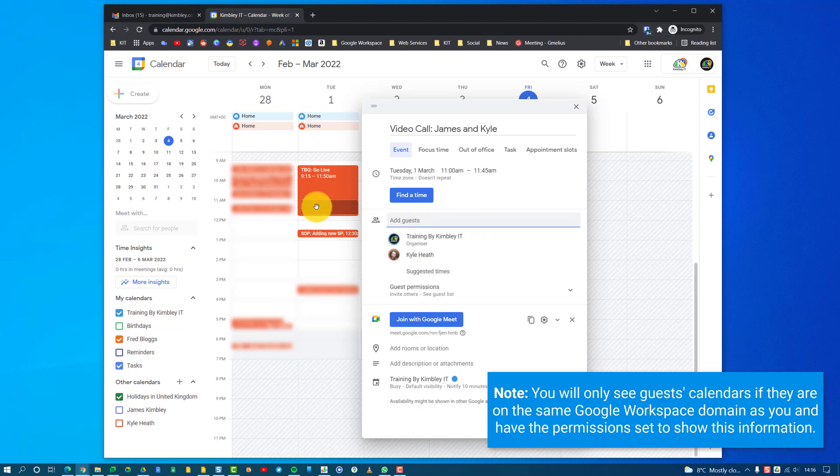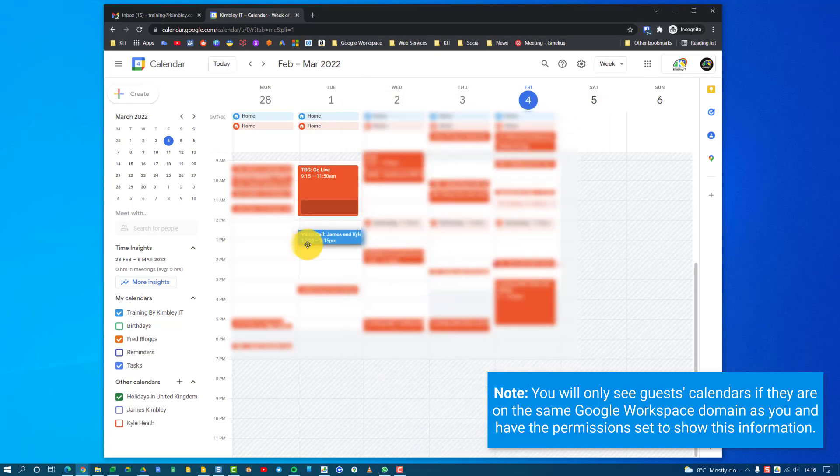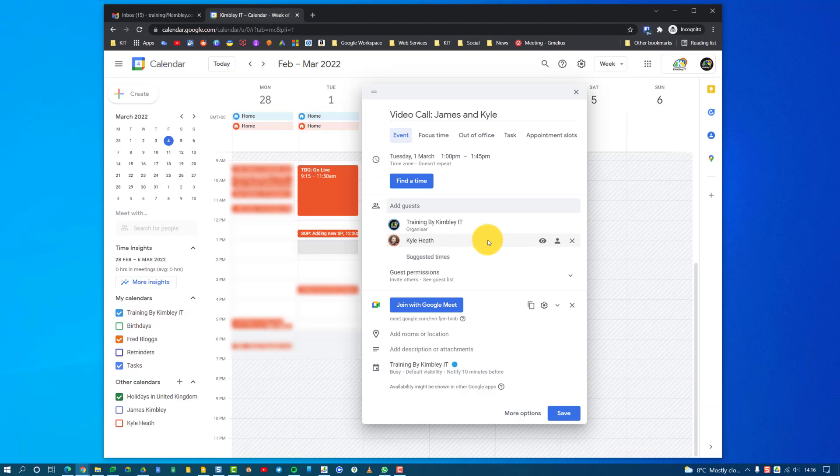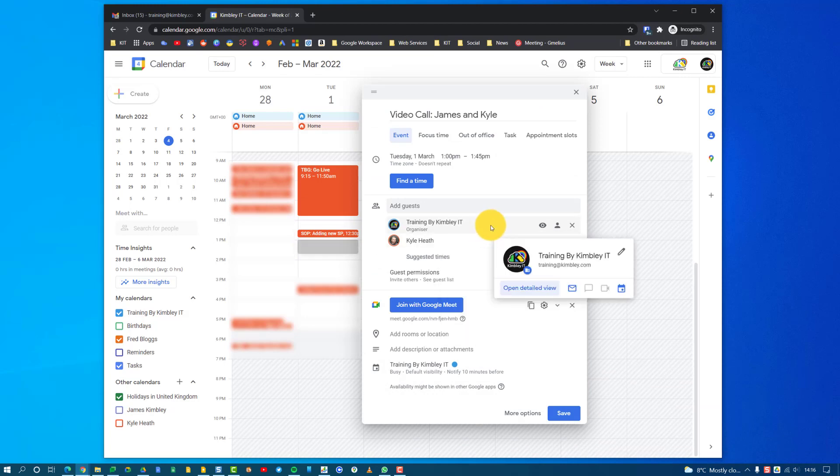So what I can do is drag that down to here, and he's now available for that date to have this video call.